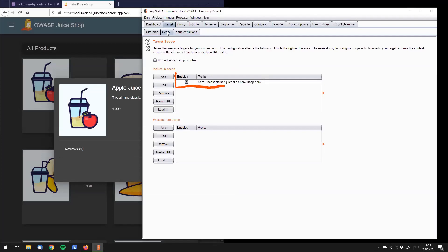And this basically tells Burp, hey we're only dealing with this specific URL today and I do not want to record anything else that your browser is sending to a different web server. So what are we going to do next?